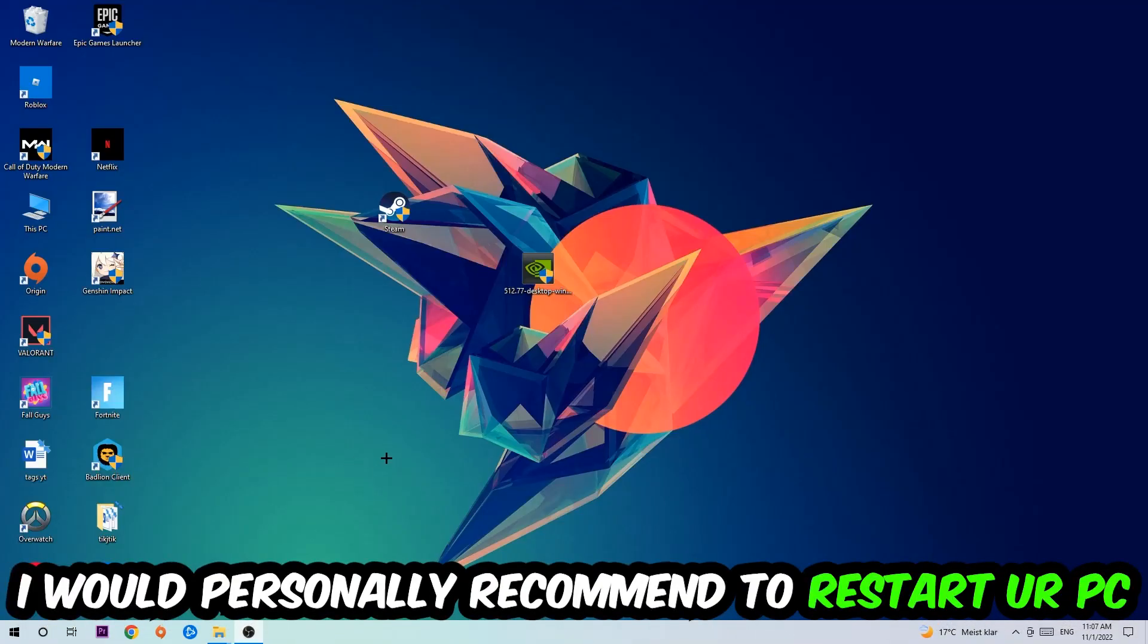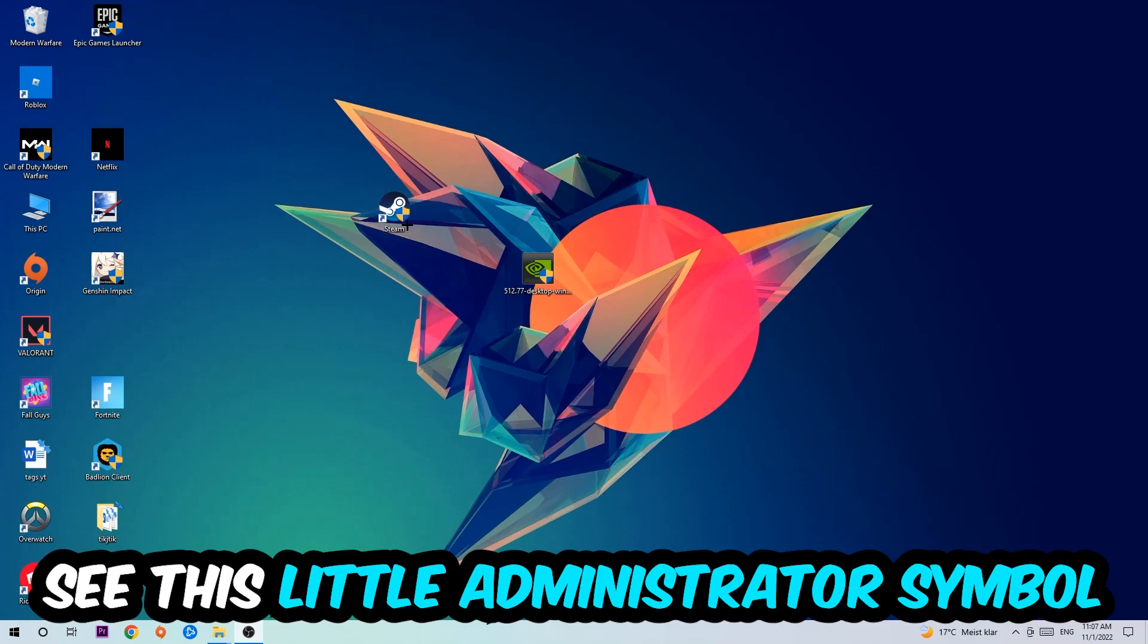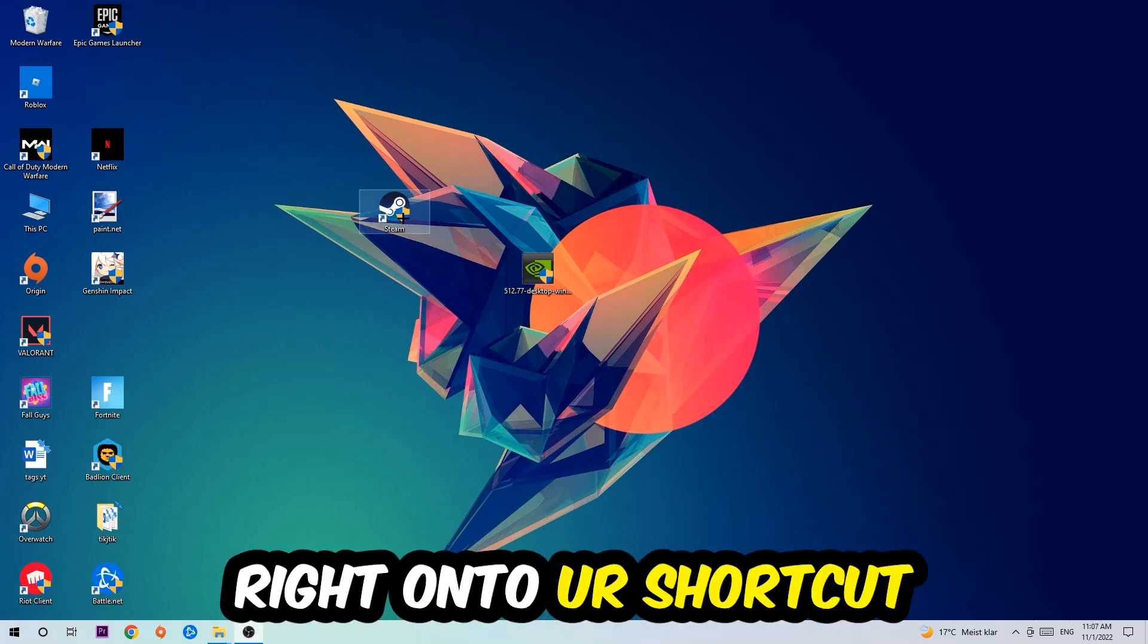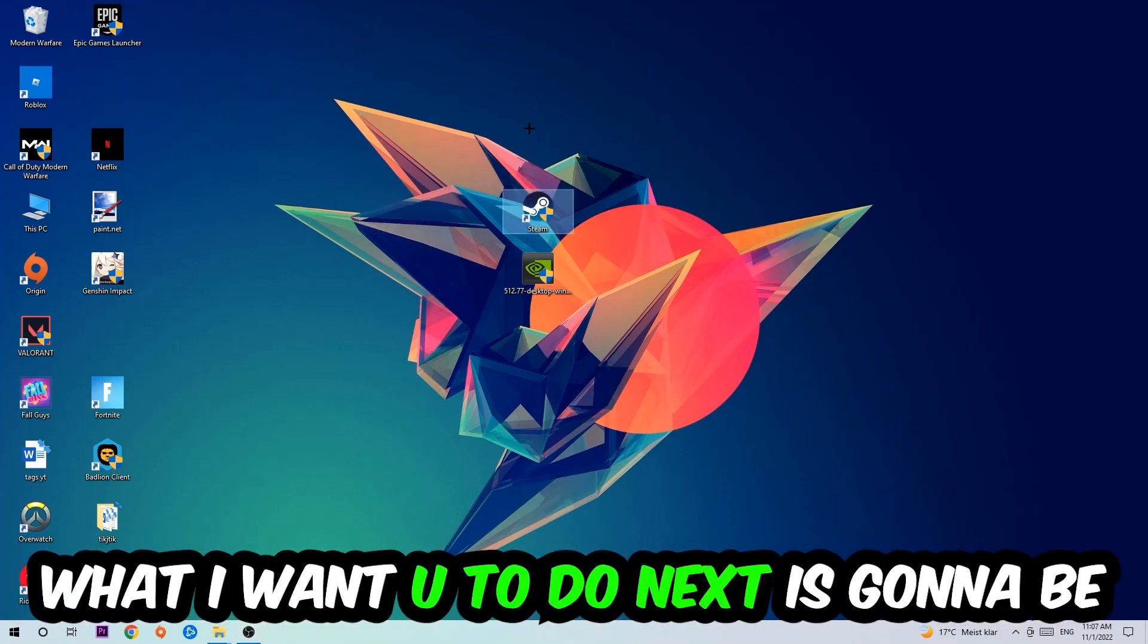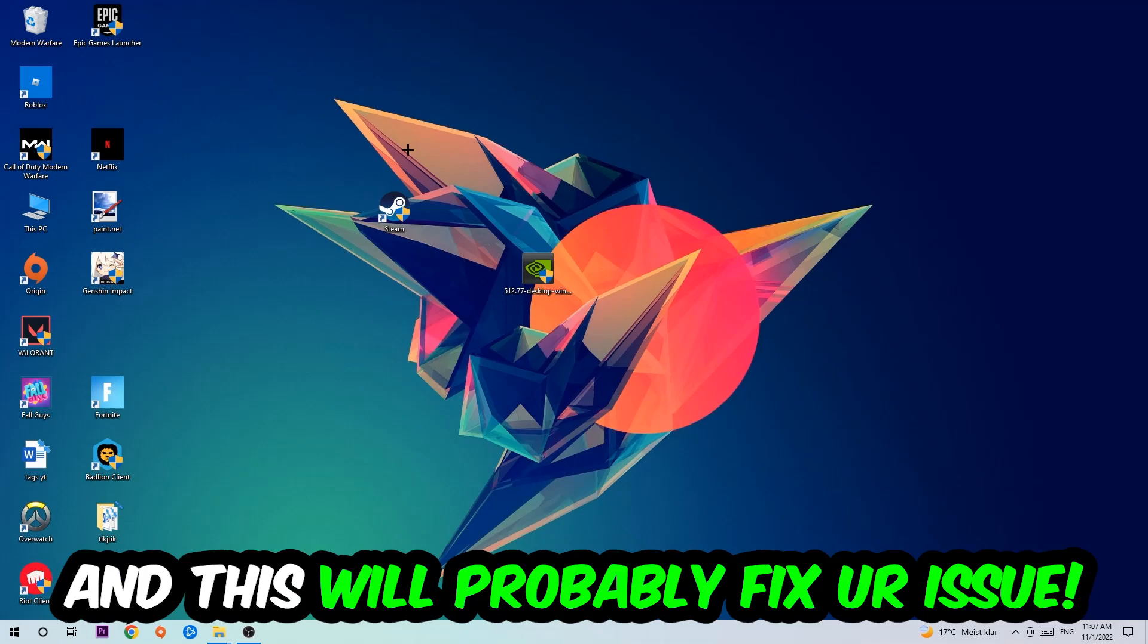I would personally recommend to restart your PC afterwards, and once it's restarted you should be able to see this little Administrator symbol on your shortcut. What I want you to do next is launch the game over the launcher and this will probably fix your issue.